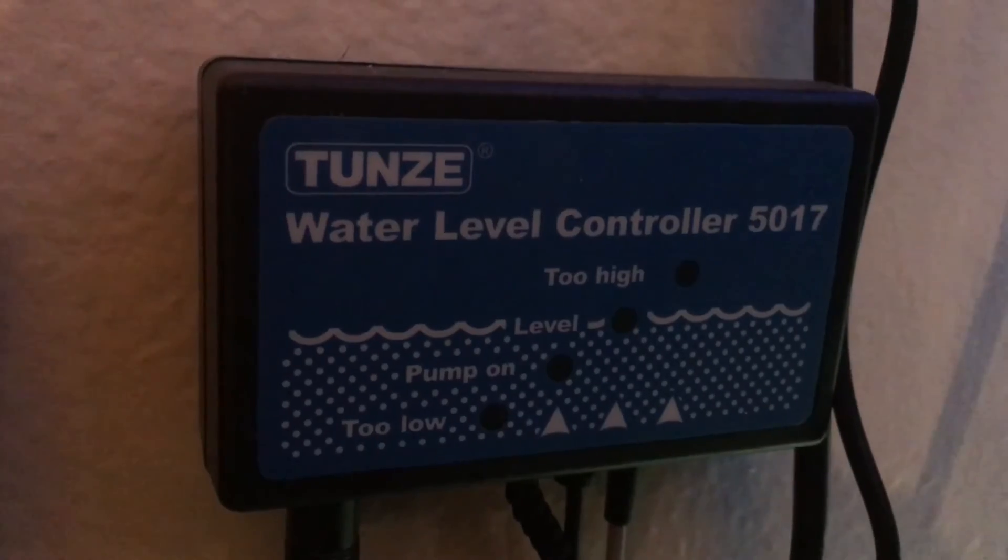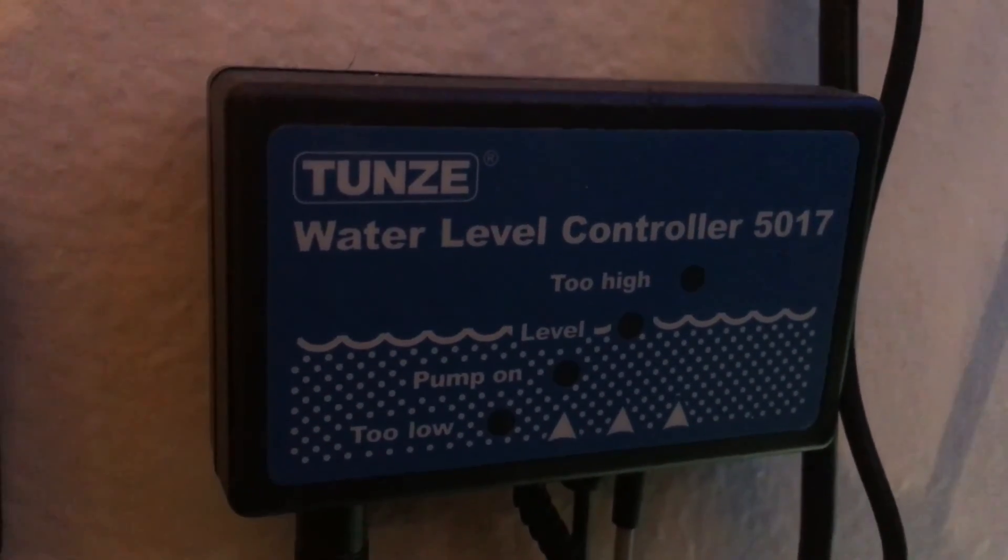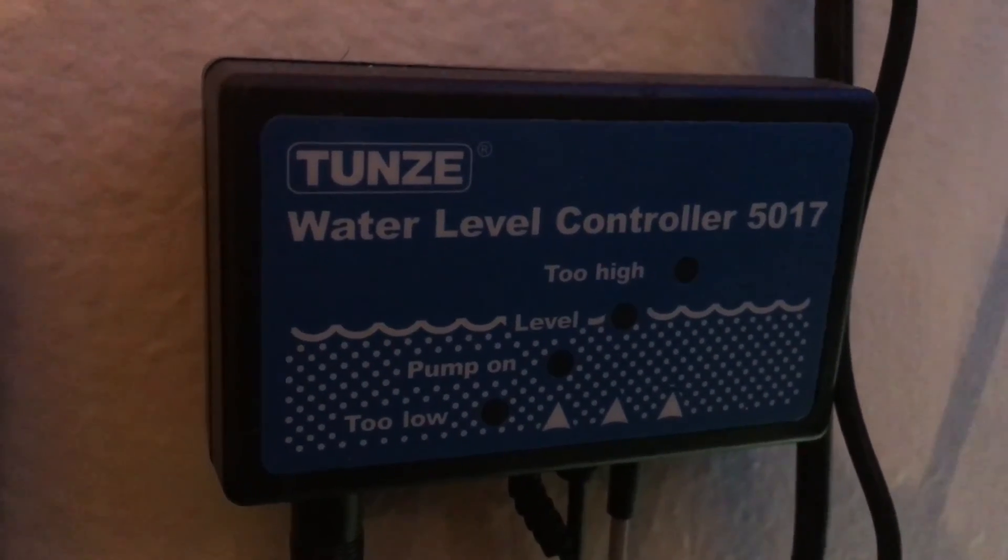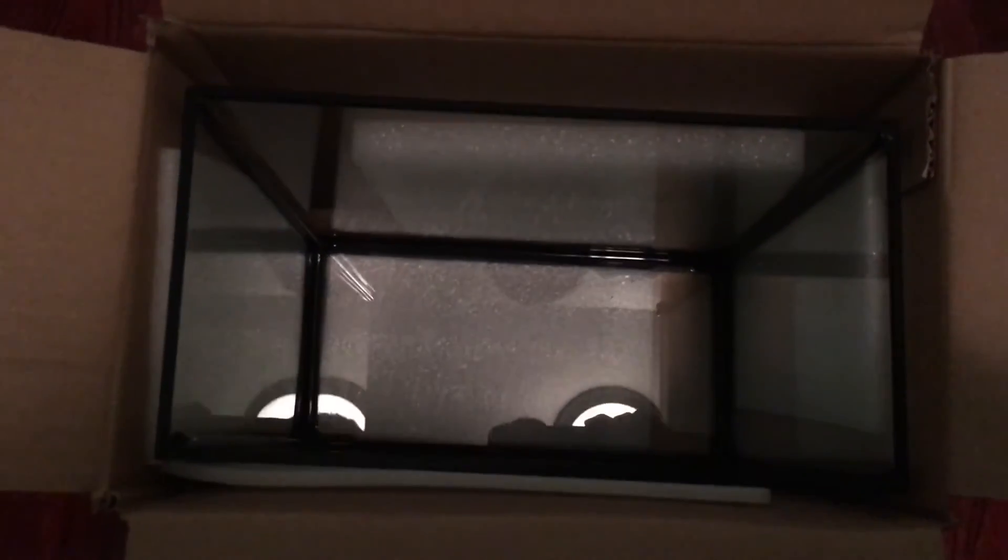I've got a Tunze Osmolator cooking up, the original Tunze Osmolator 3155 as my auto top off. The Red Sea Reefer does come with a float valve with an auto top off container right above that filter sock, and I'm going to ditch that. Not totally though, I plan on using that container as a refugium perhaps down the road. So that's the equipment as of now.